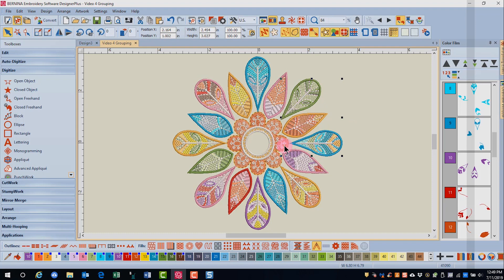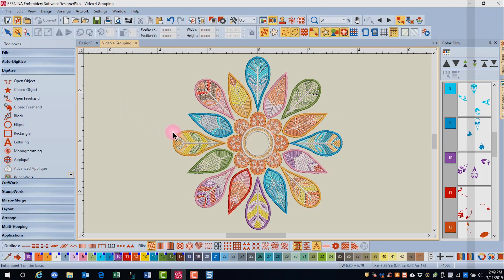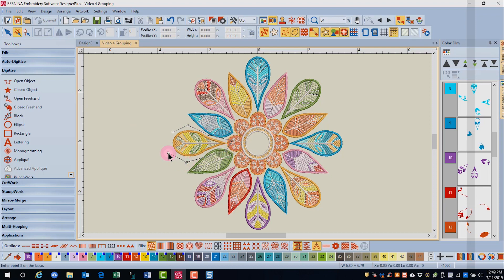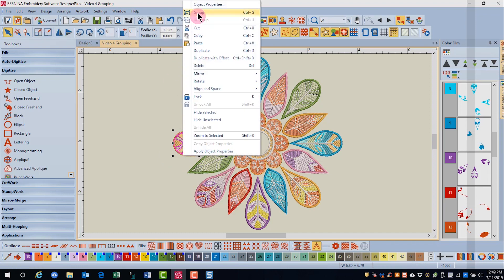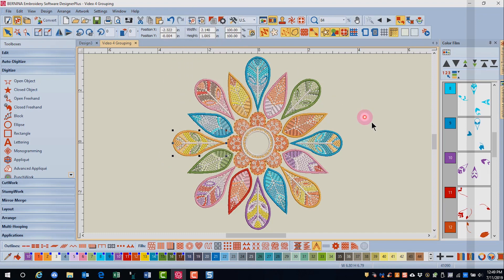Now the other feather that I need to change is this feather and I'll also want to group it. So it's important to remember which feathers were partial feathers when you automatically added hoops. Again, I'll right click and select group.